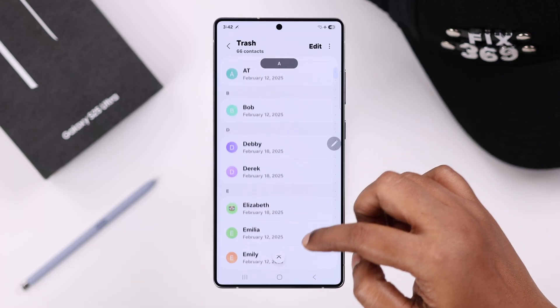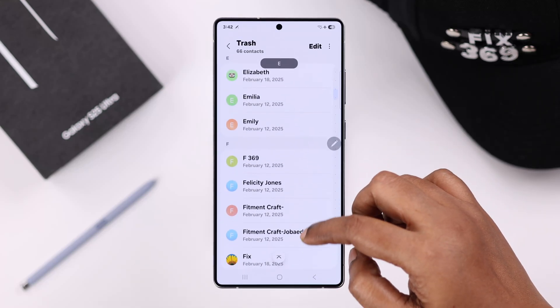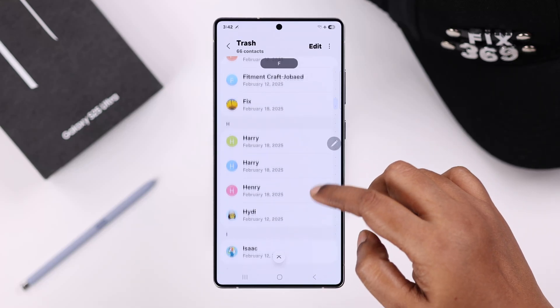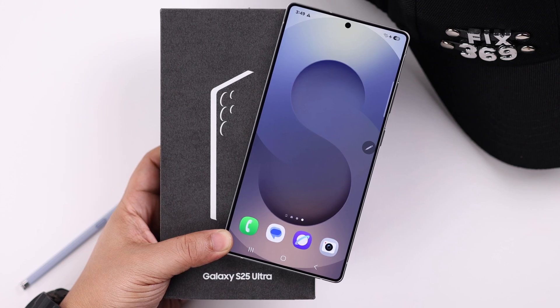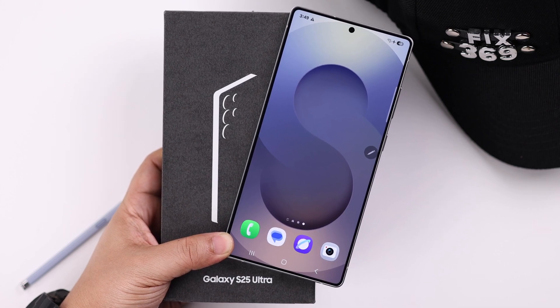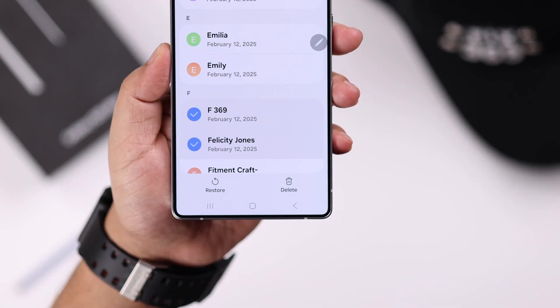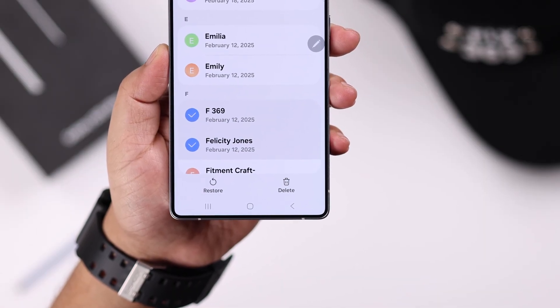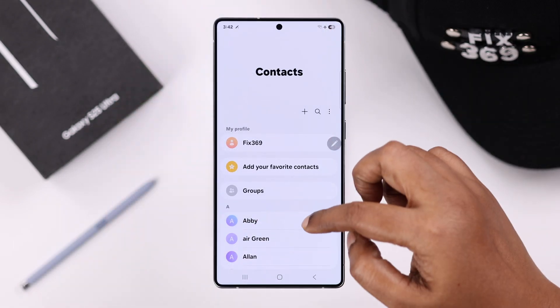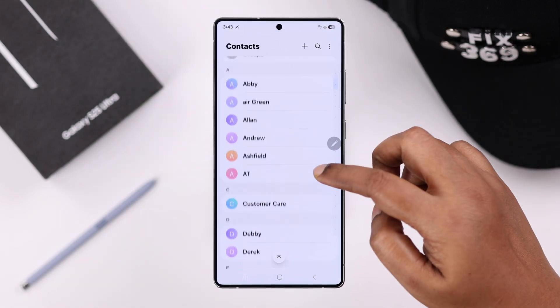If you have accidentally deleted some important phone contacts on your Galaxy S25 Ultra or Plus, we're going to show you how to recover and restore them back into your contact list once again.